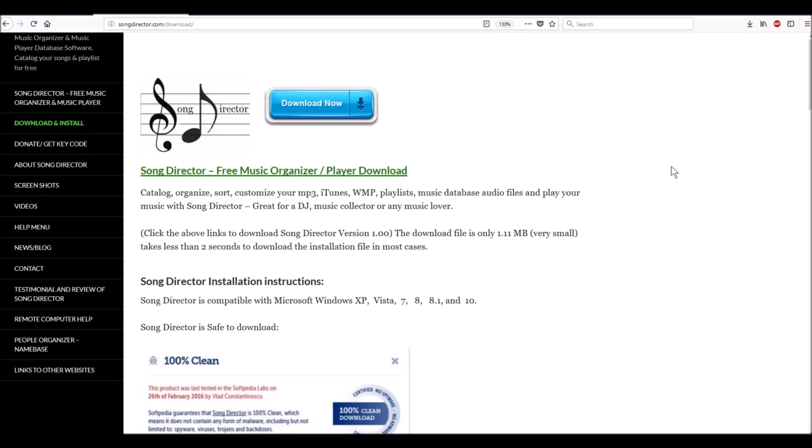It's come to my attention that some people are having problems downloading Song Director. They're getting a message that there's a virus on it. That's not true - there are no viruses on Song Director. If you go to the Song Director website, I can guarantee there is no virus on this program. We're the creators and we did not put a virus on it.